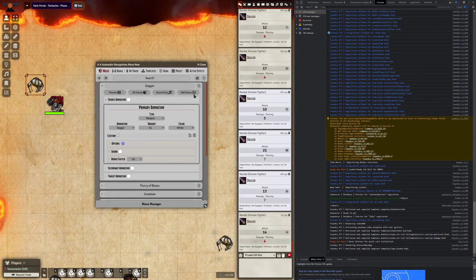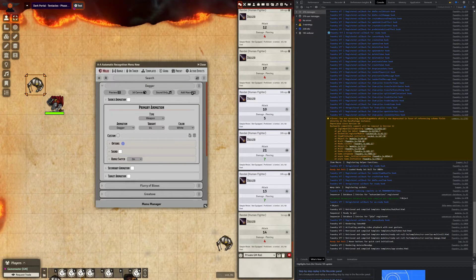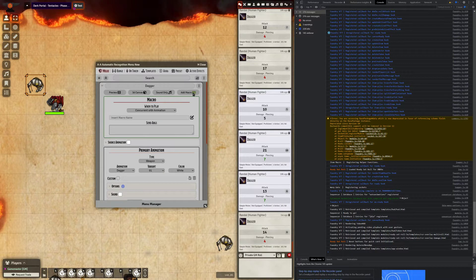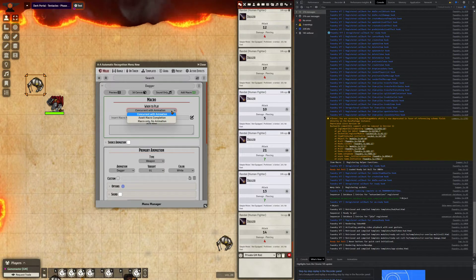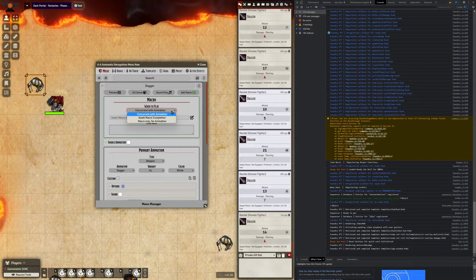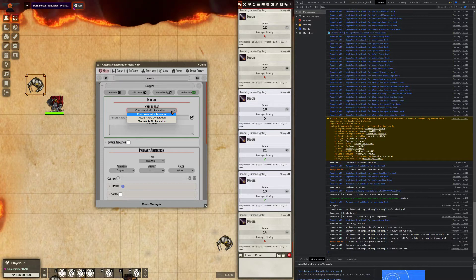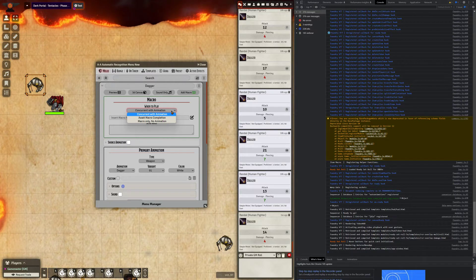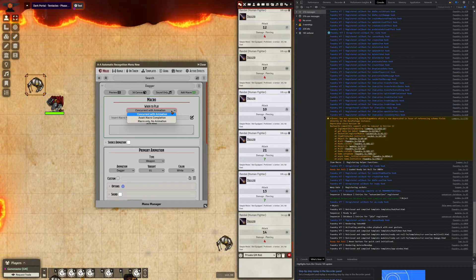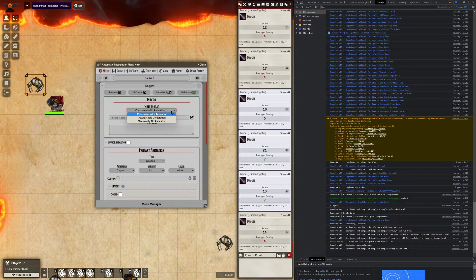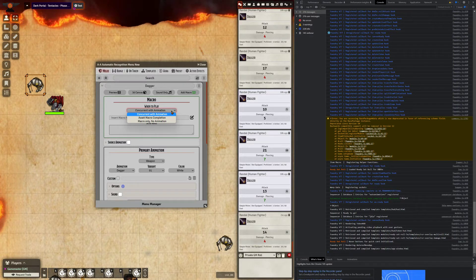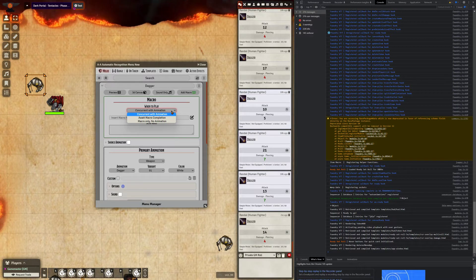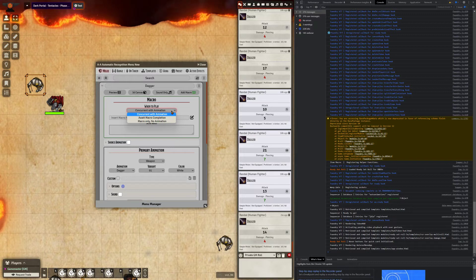To add a macro, simply click the add macro button. And what you'll see right off the bat is you have some options on when to play. The first default option being concurrent with the animation. When this option is selected, the macro will run simultaneously or at the same time as all of the animations that AA is sending to sequencer.